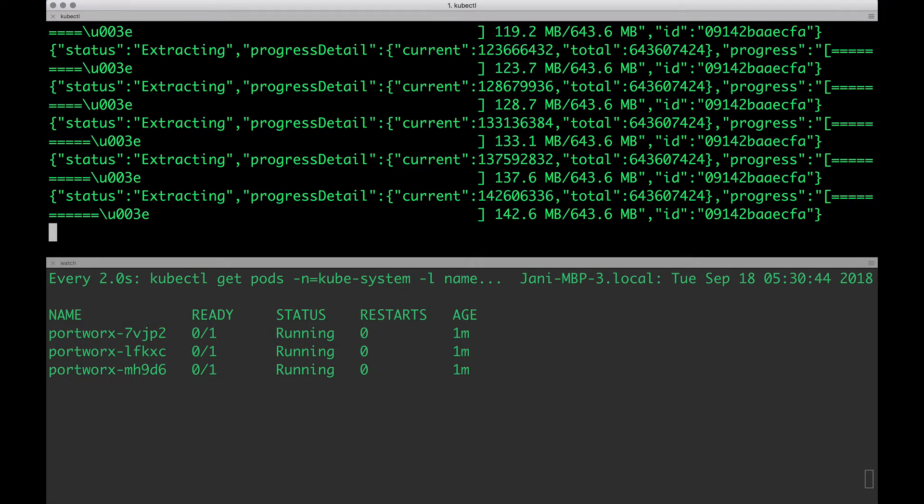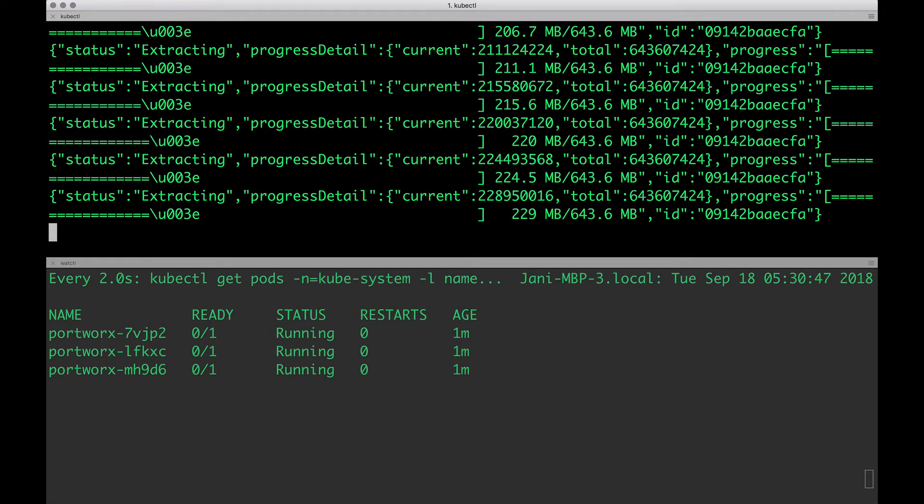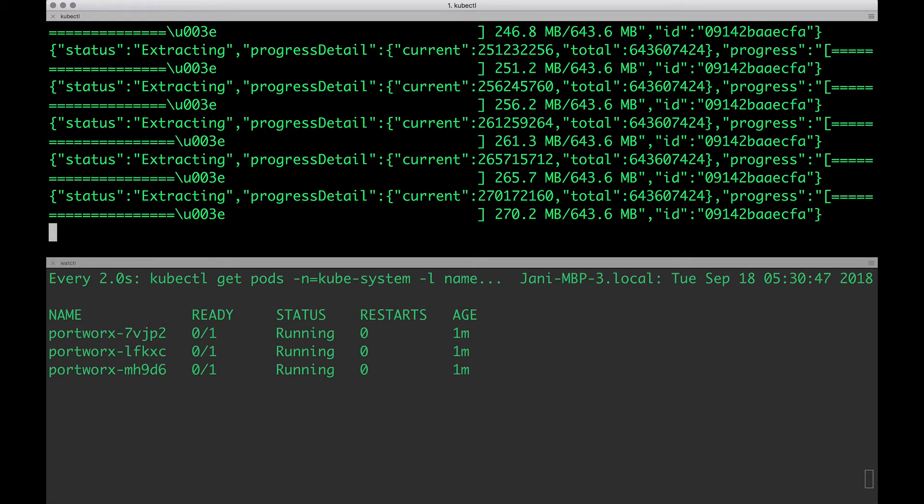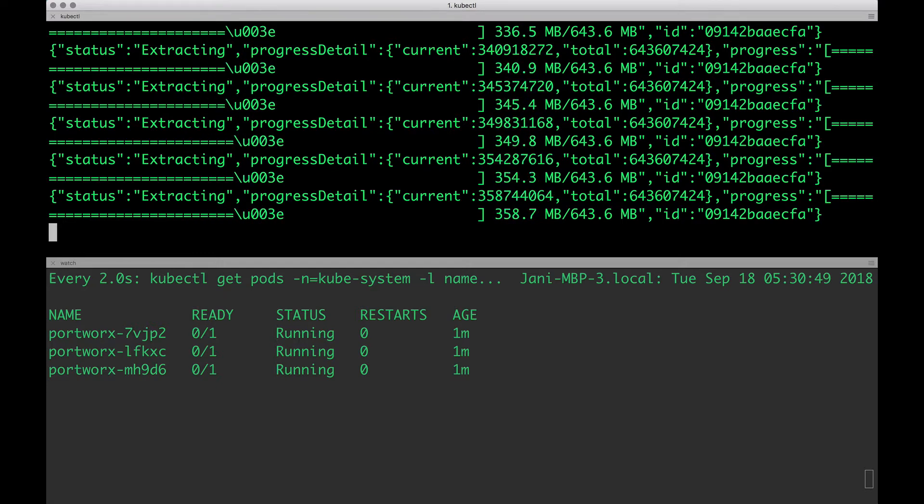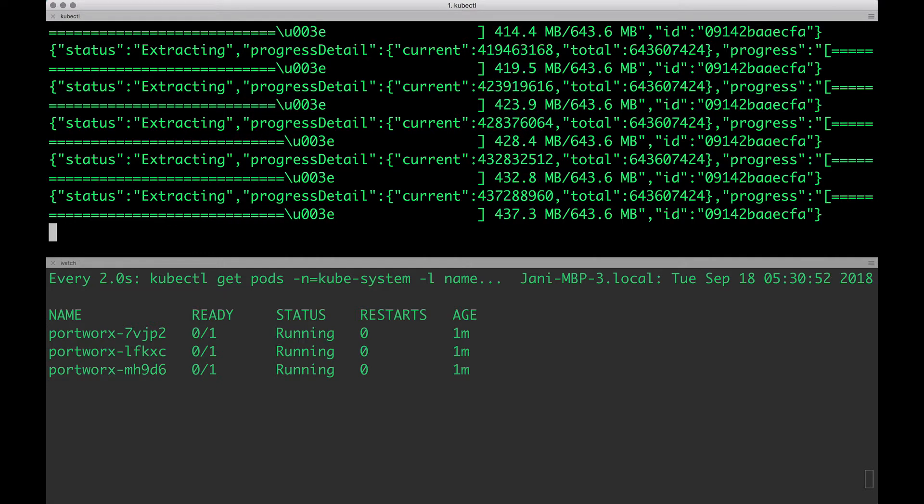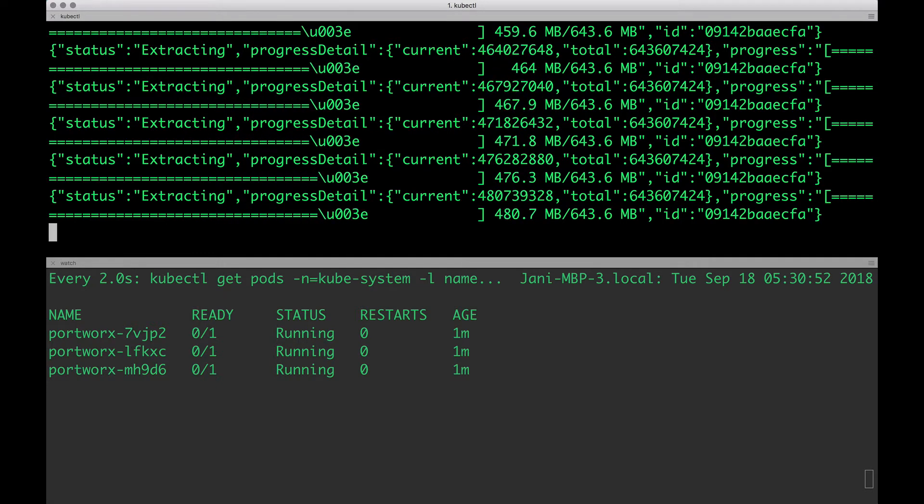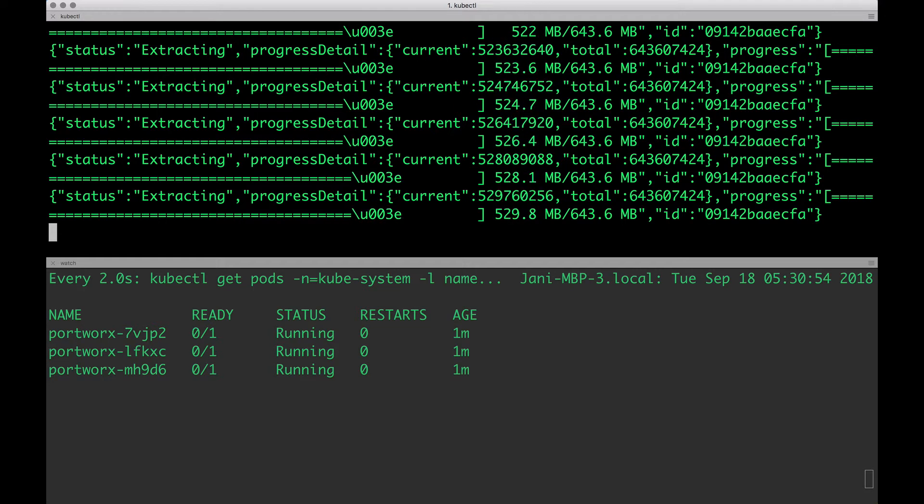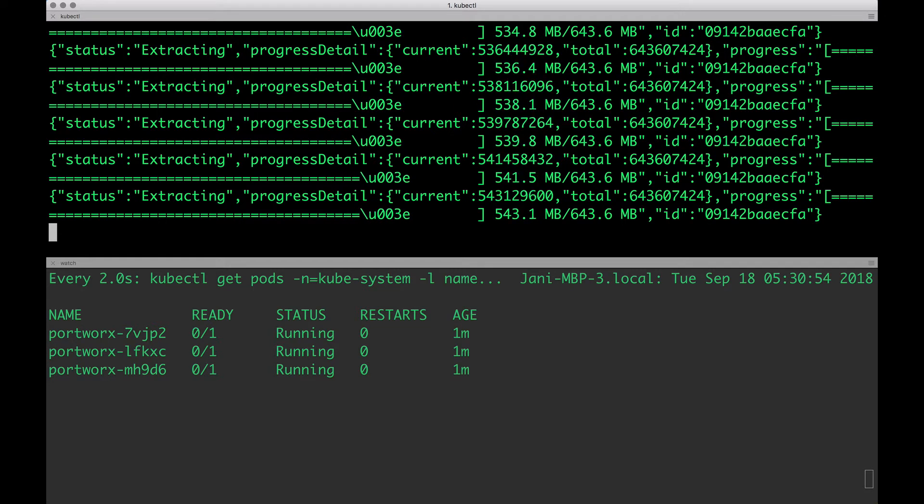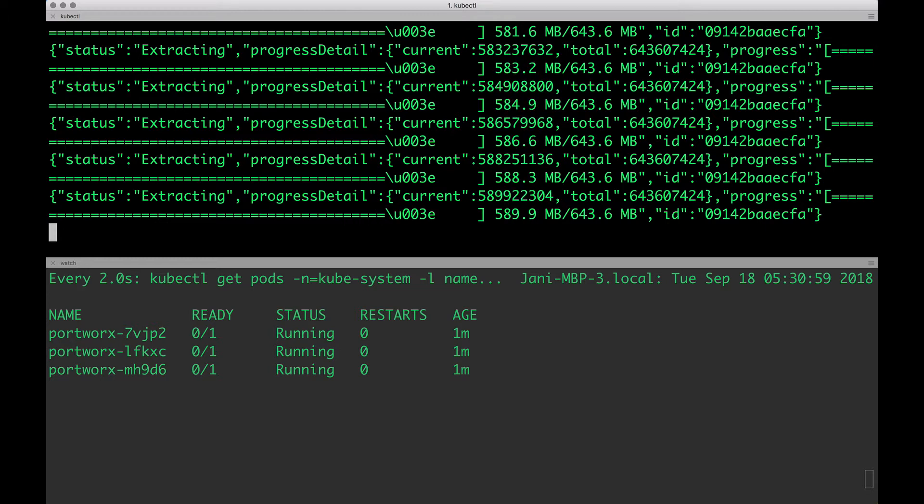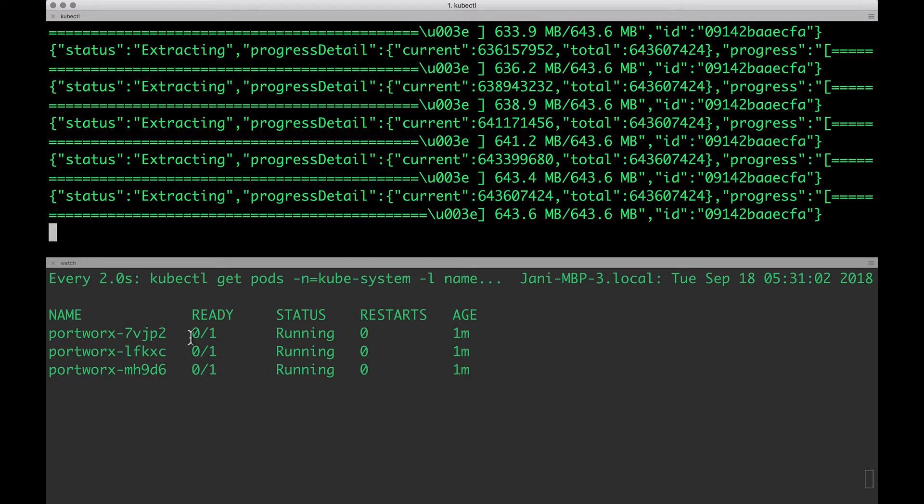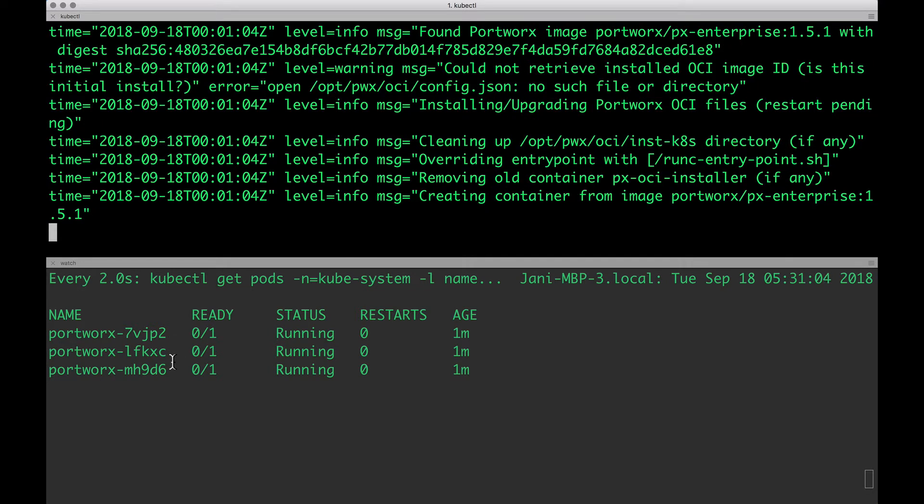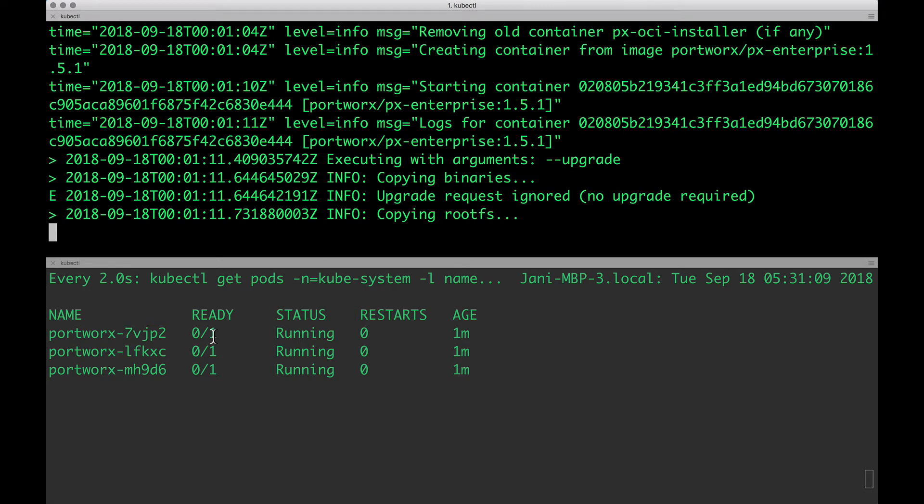This is going to take a couple of minutes. The installer of Portworx is going to pull quite a few images and as you notice, it's currently pulling from the registry and in a couple of minutes, it's going to bootstrap and configure itself. Our goal is to make sure that the three pods that we see here should be moving to running state with one of one, that is, every pod being in the ready state.